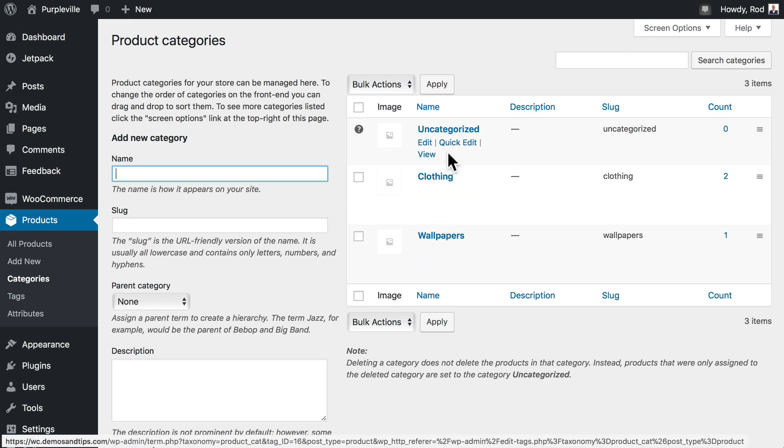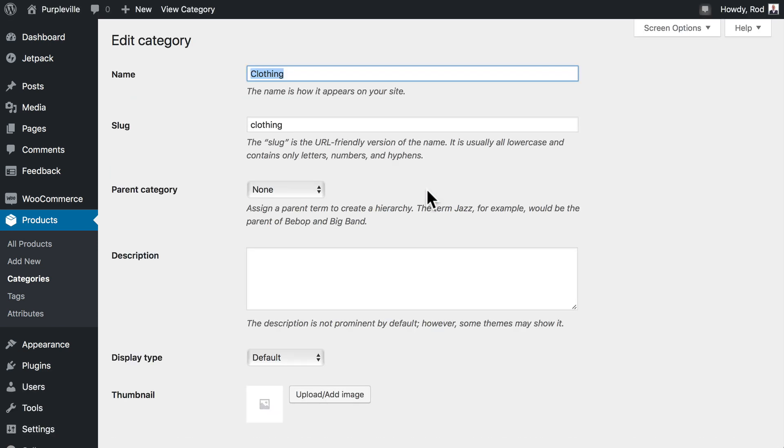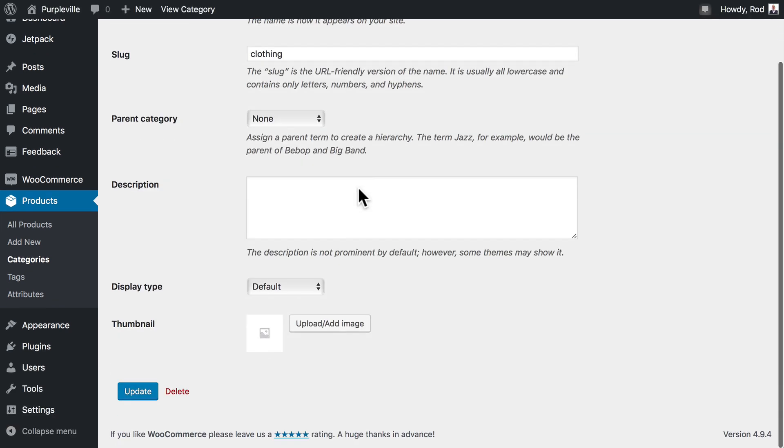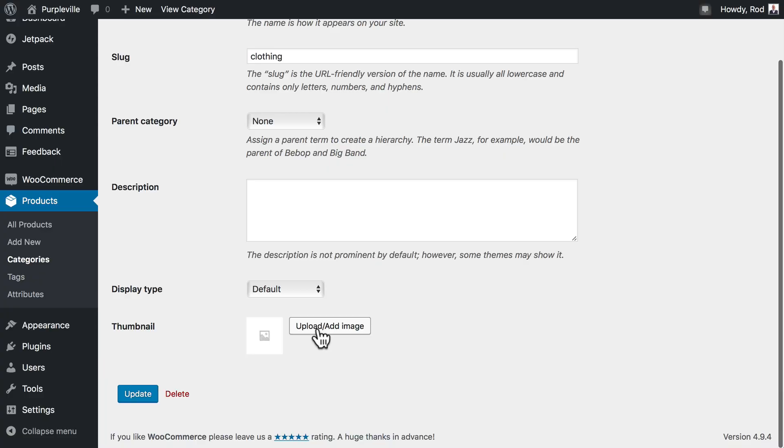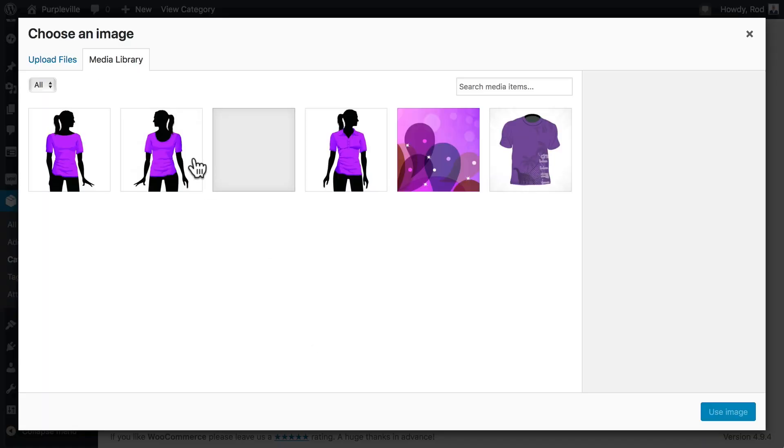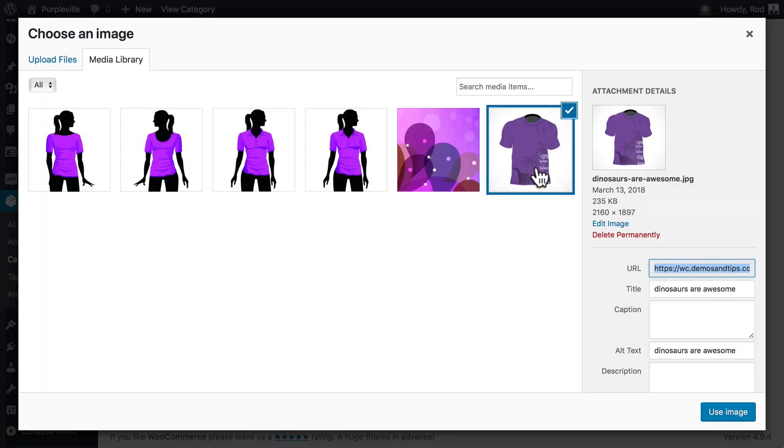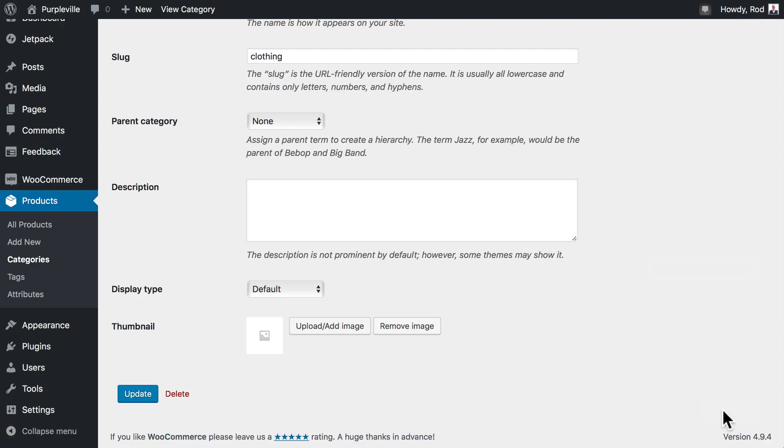We can add some images here. Let's go ahead and add a clothing image. Click Edit, and down under here we can upload or add an image. Let's just go ahead and add the dinosaur t-shirt here. Click Update.